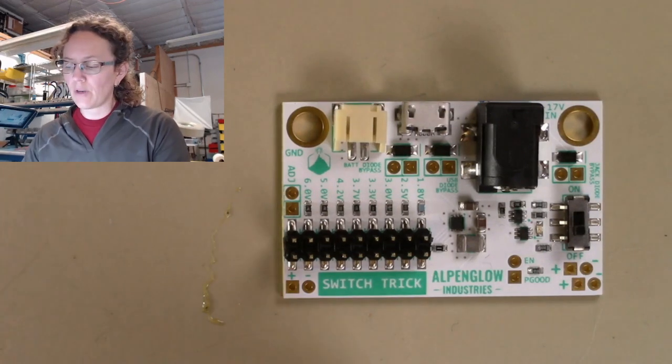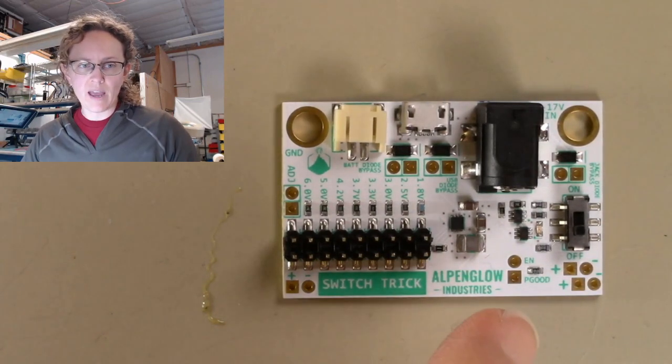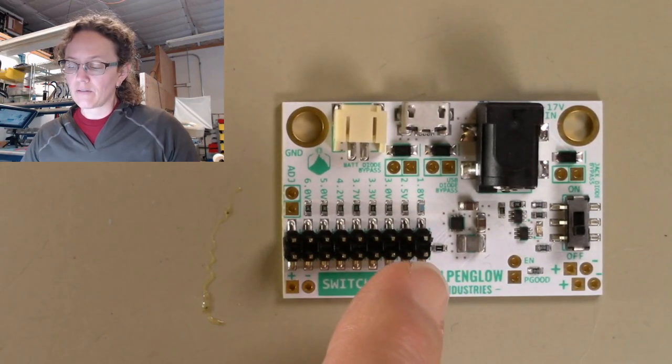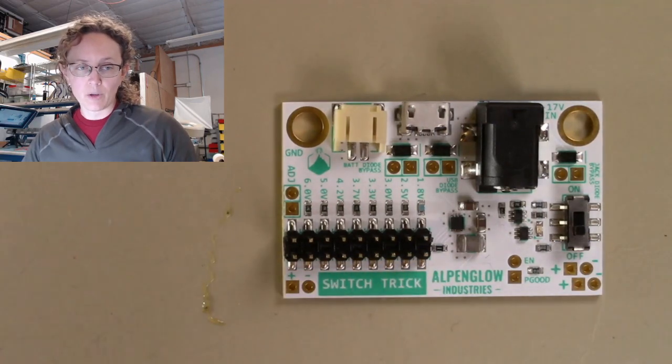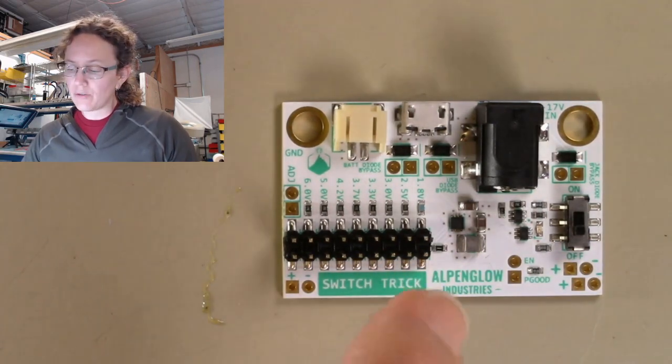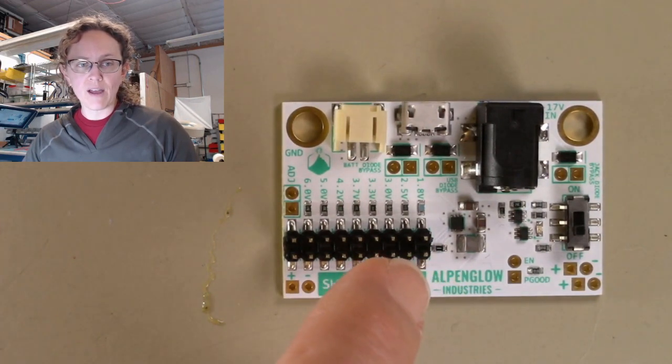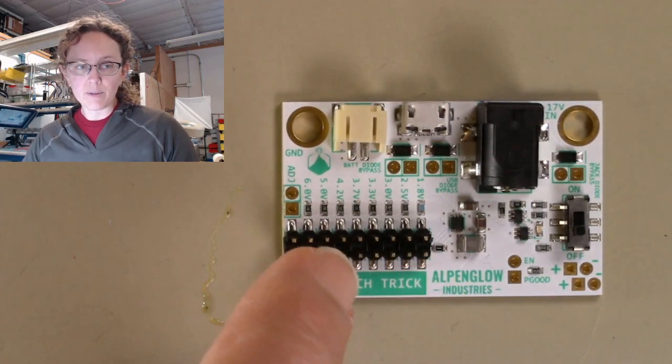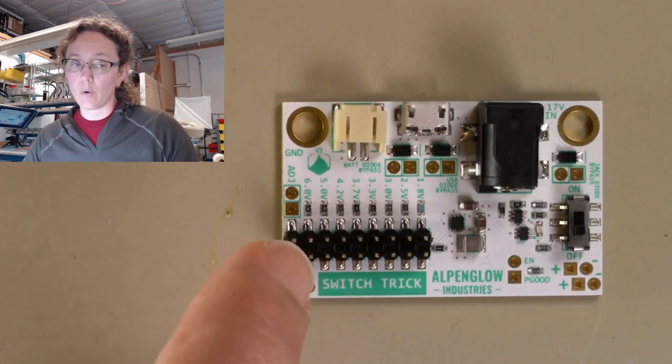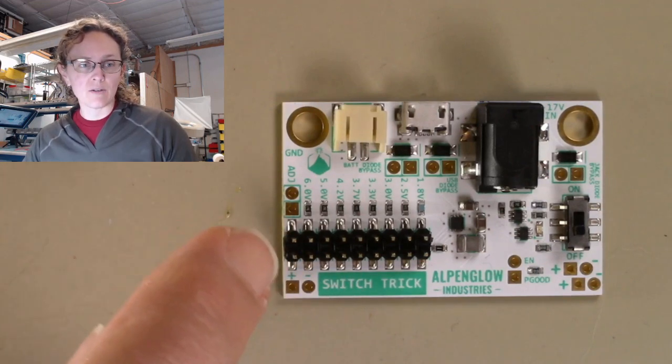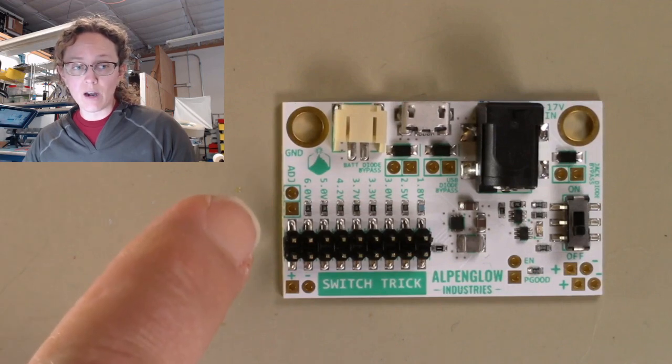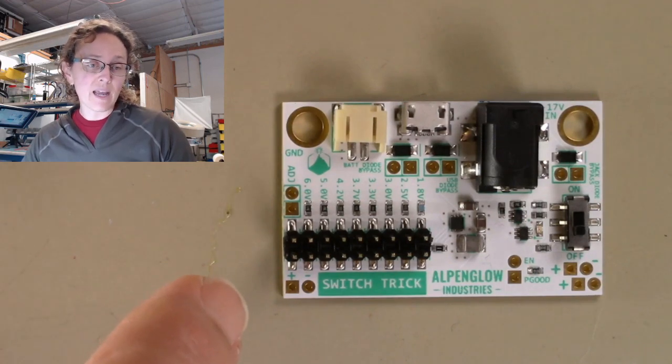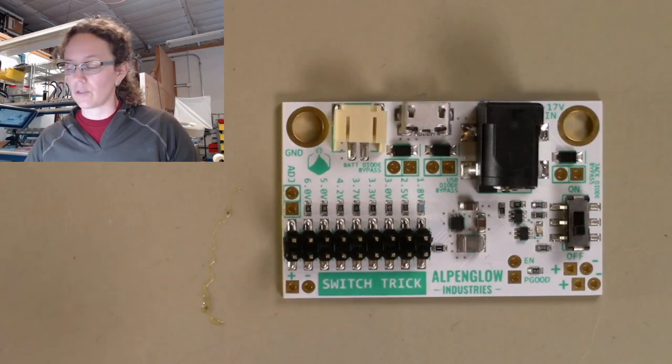Basically I've designed it so that it has a jumper configurable voltage output. It only outputs one voltage but you can set a jumper so that it can be 1.8, 2.5, 3, 3.3, 3.7, 4.2, 5, or 6 volts out. And then there's even this little adjustable bit where you can solder your own resistor there and basically make it any output voltage you want between 0.9 and 6 volts.